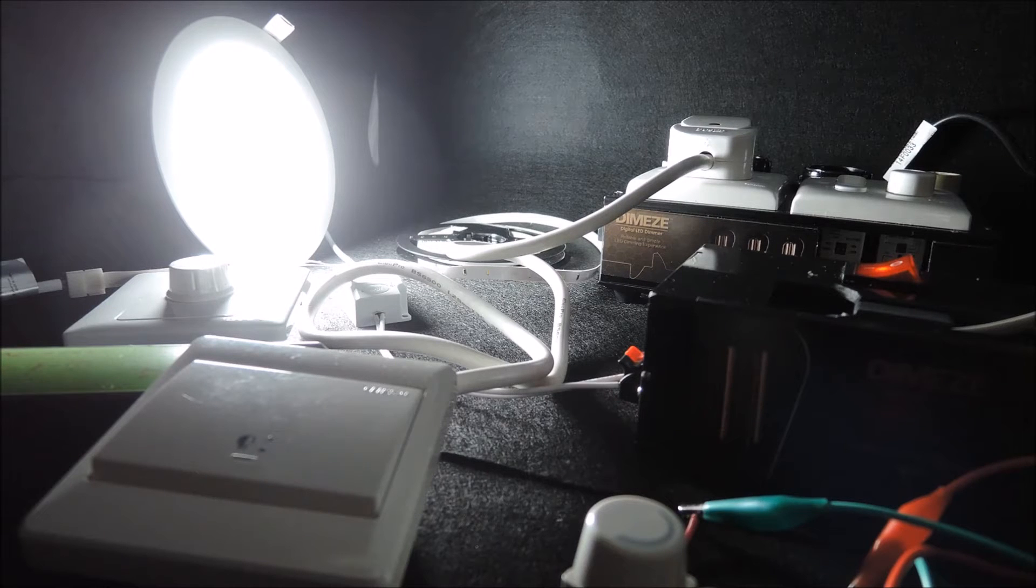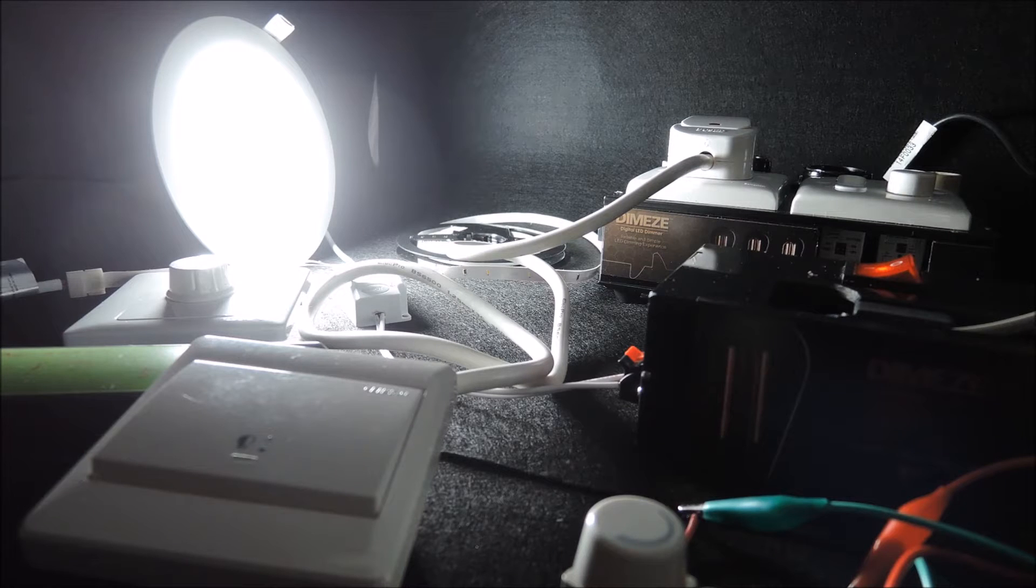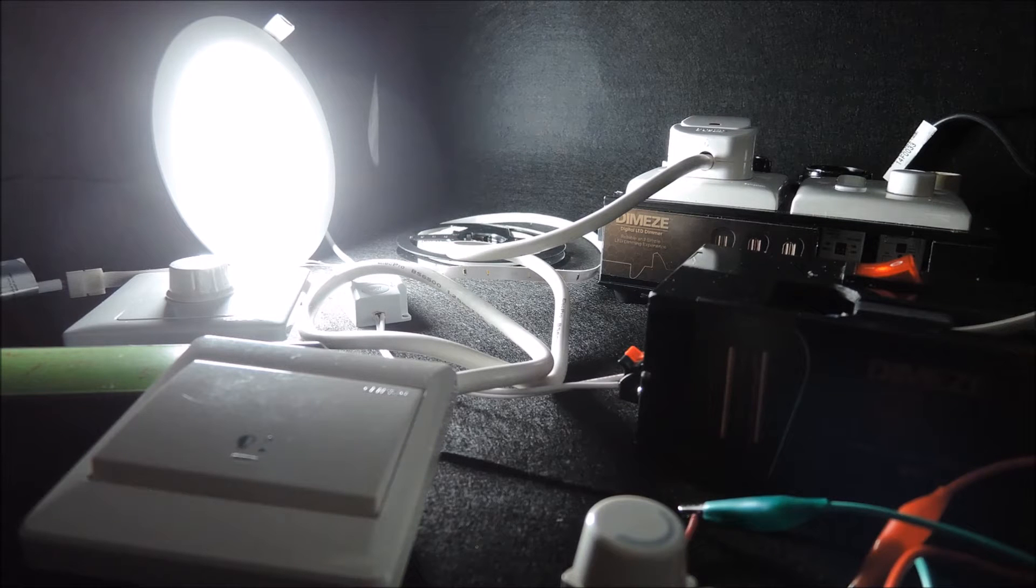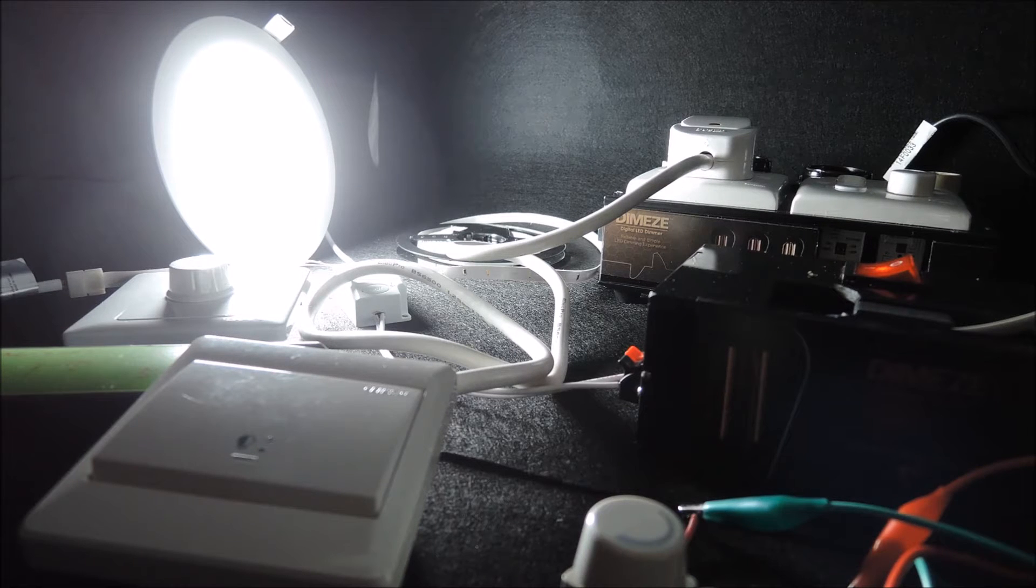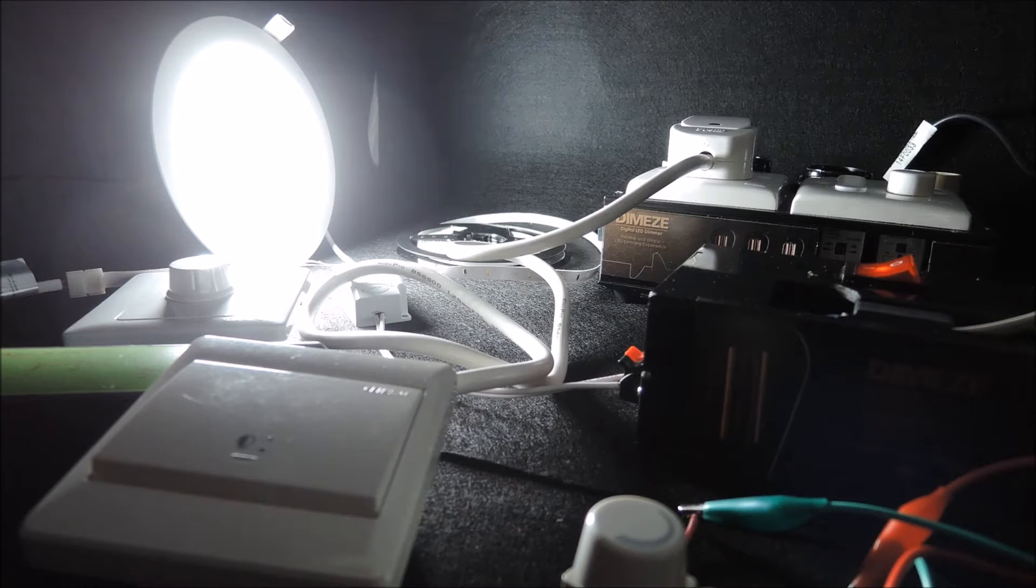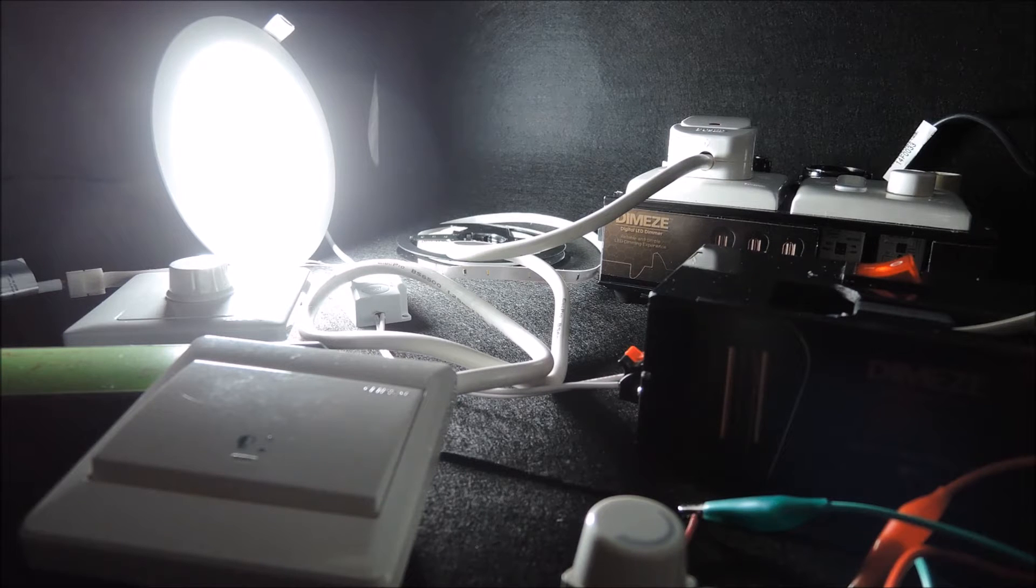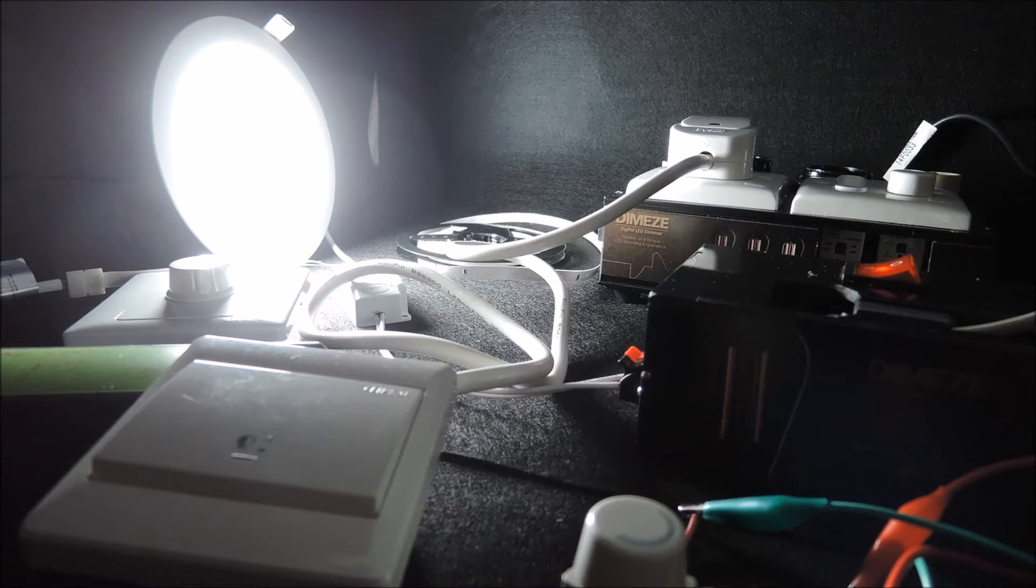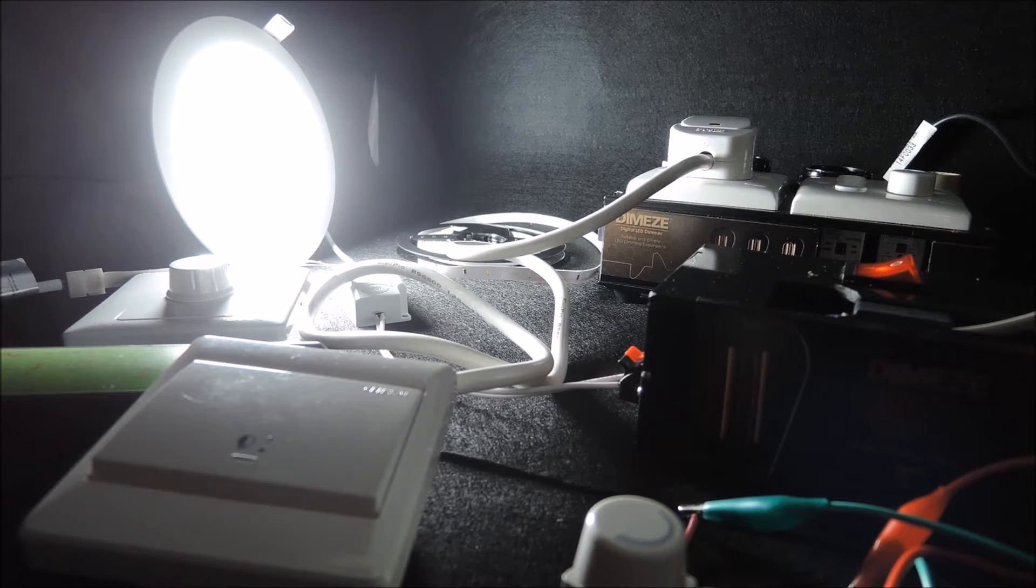Drag dimmers are designed for incandescent and halogen bulbs. Using them for LED dimming have proven to be problematic, as experienced by many installers. Many people had bad experience with drag dimmers, but there's little explanation shared to the general public for the rationale behind.